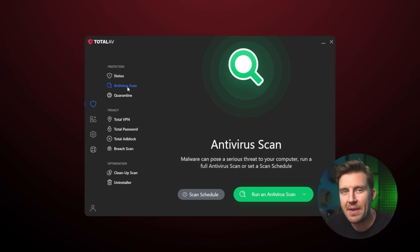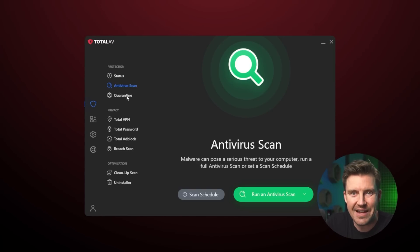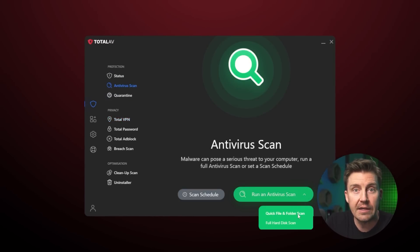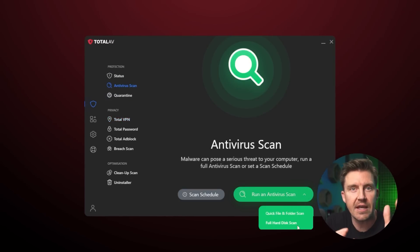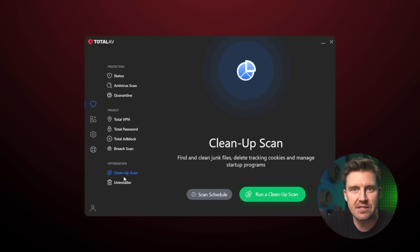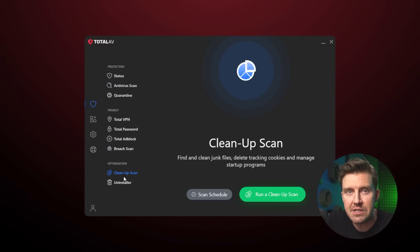Whether you're using TotalAV for Android, iOS, or a desktop version, they're all very straightforward and user friendly. As you can see, all the main features and settings tabs are located on the left side. This includes a variety of malware scans, security features, and system tune-up tools.